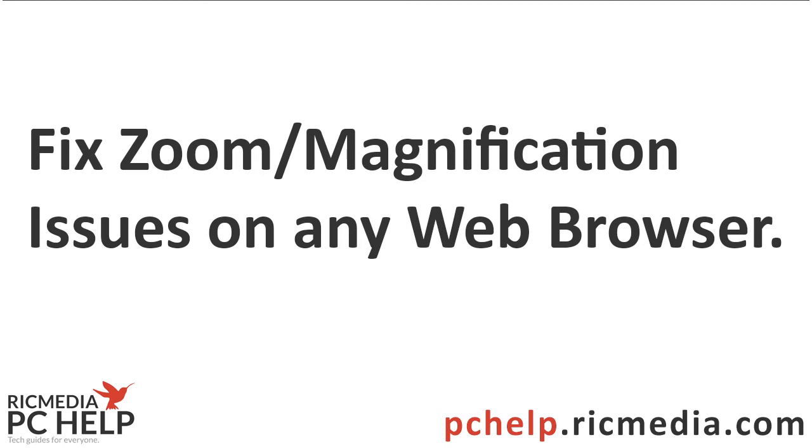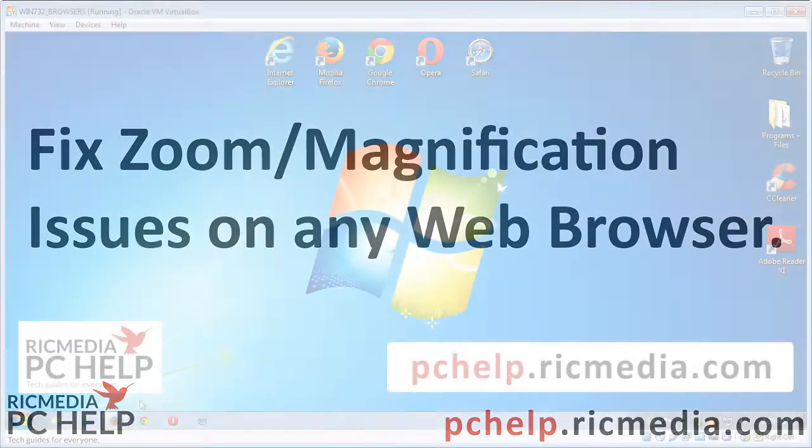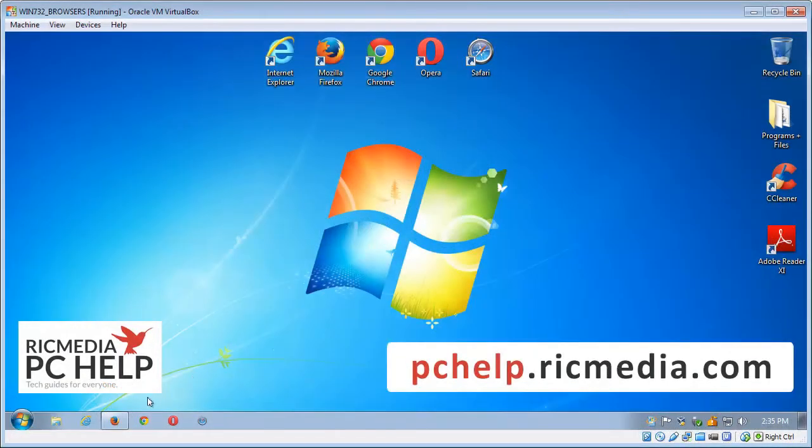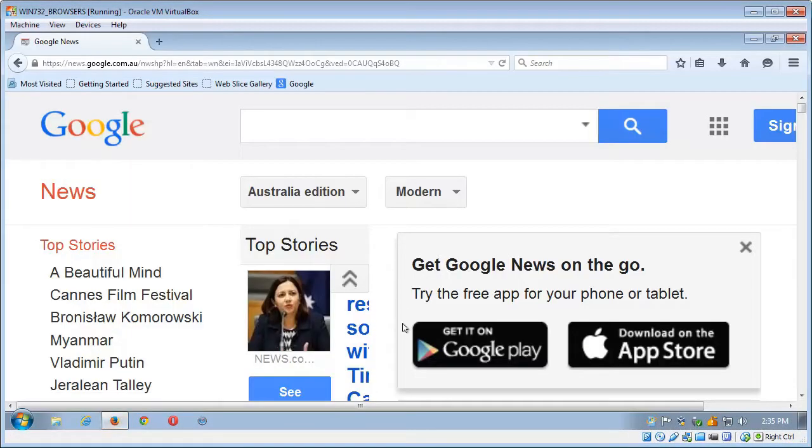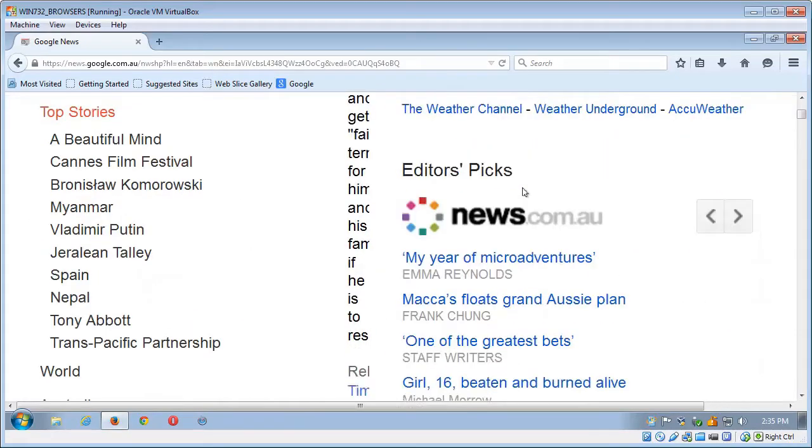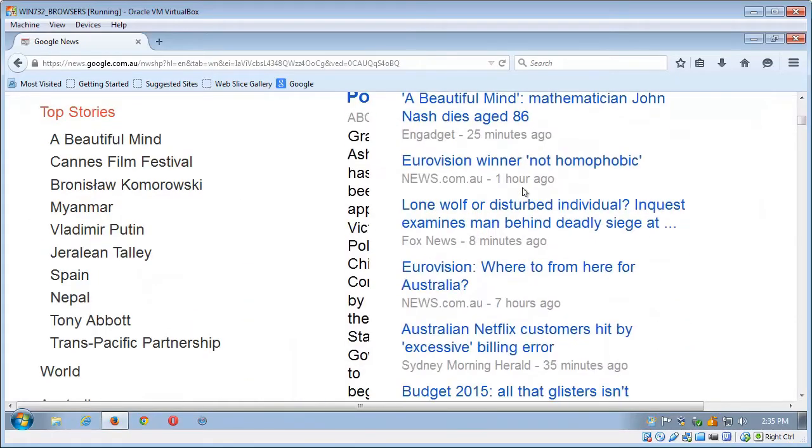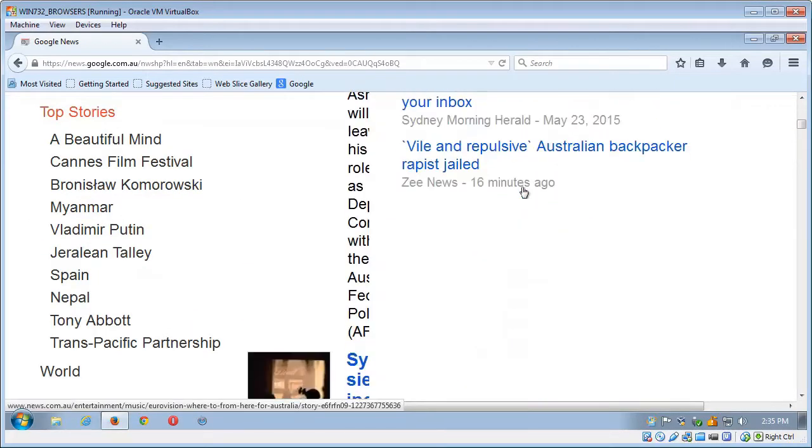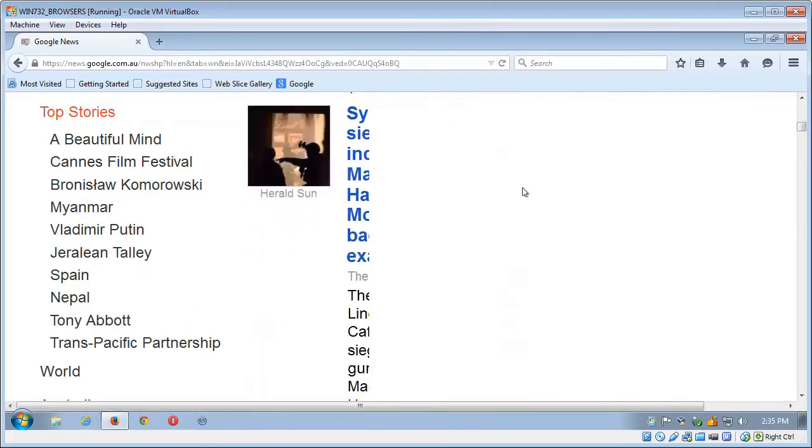Hi guys, today I want to take you through a very common issue that happens sometimes. You'll open up your computer and find that the text on all the web pages is huge and all the pictures are far too big and it looks something like this.